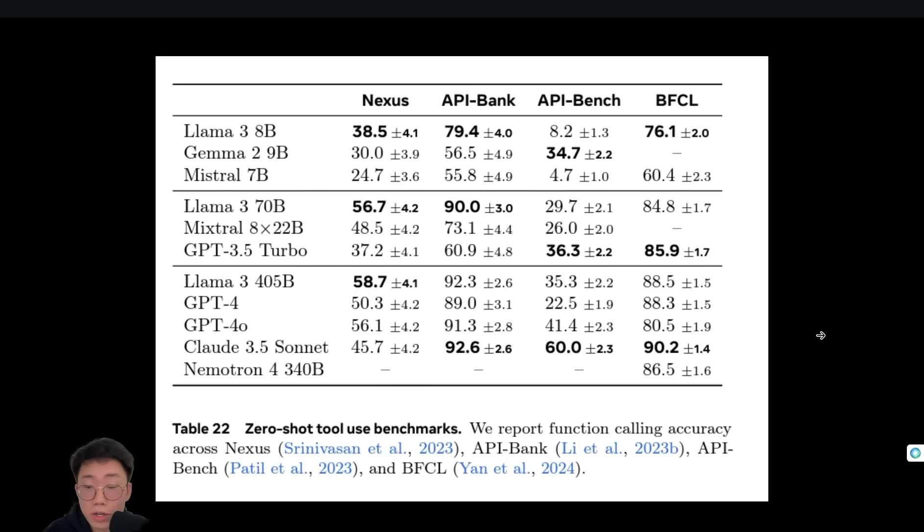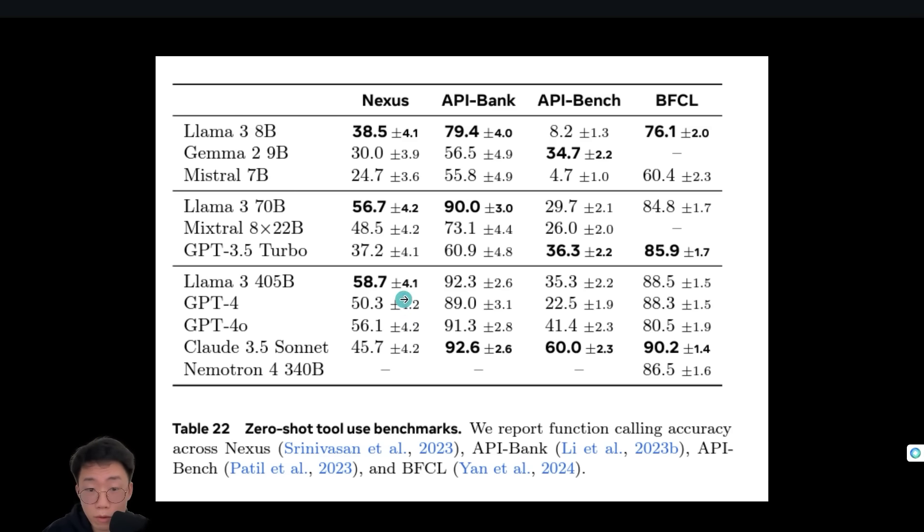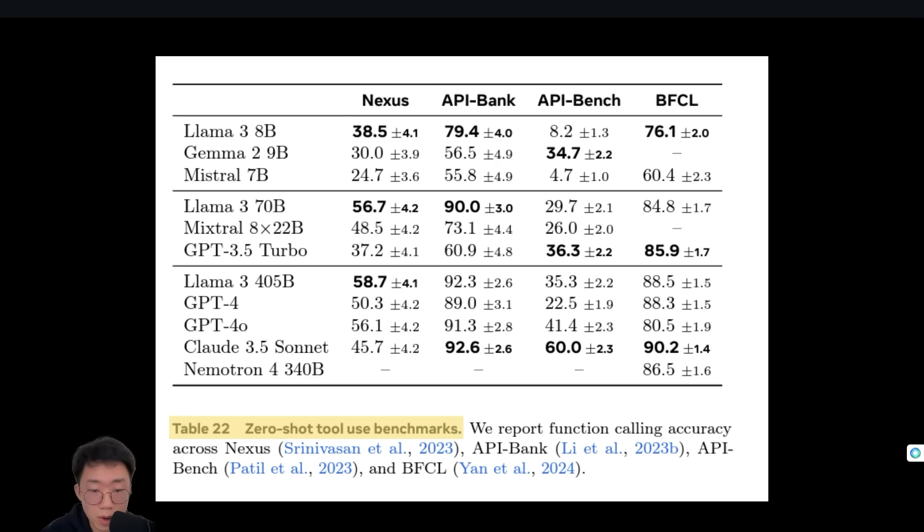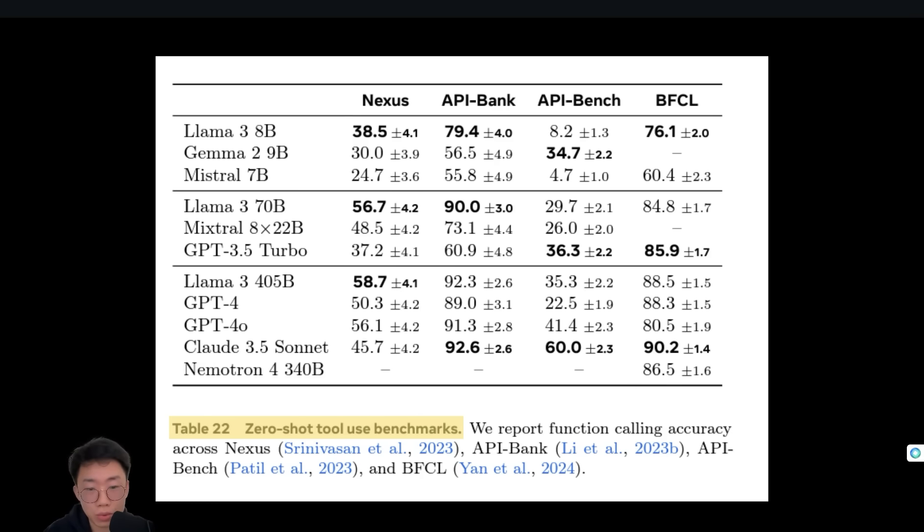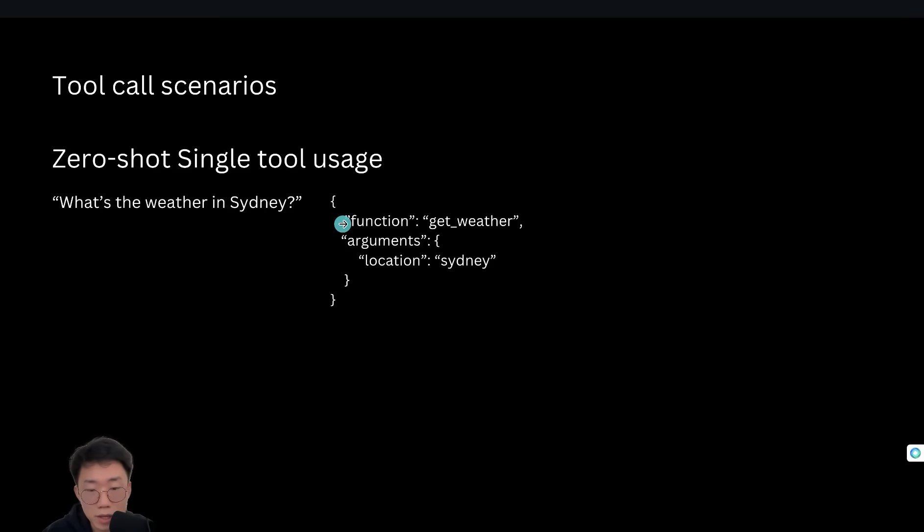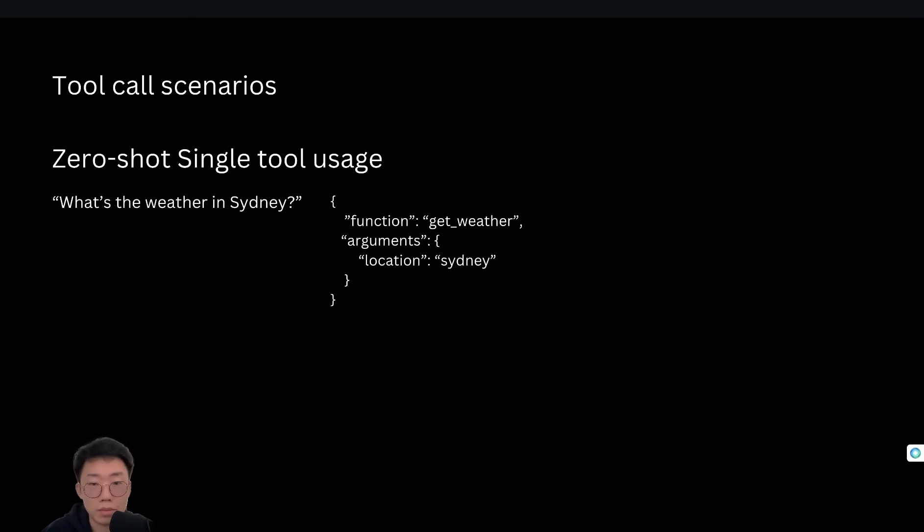From the initial evaluation result, LAMA 3.1 model's tool calling ability seemed to be performed really well against other models like GPT-4 and Cloud 3.5, but the majority of those evaluation benchmarks are kind of zero-shot tool use, which not necessarily represent the actual tool usage performance in real-world. Because it's fairly easy and simple to do zero-shot single tool usage, like user have question what's the weather in Sydney, and you just predict to call one function get weather with location Sydney.